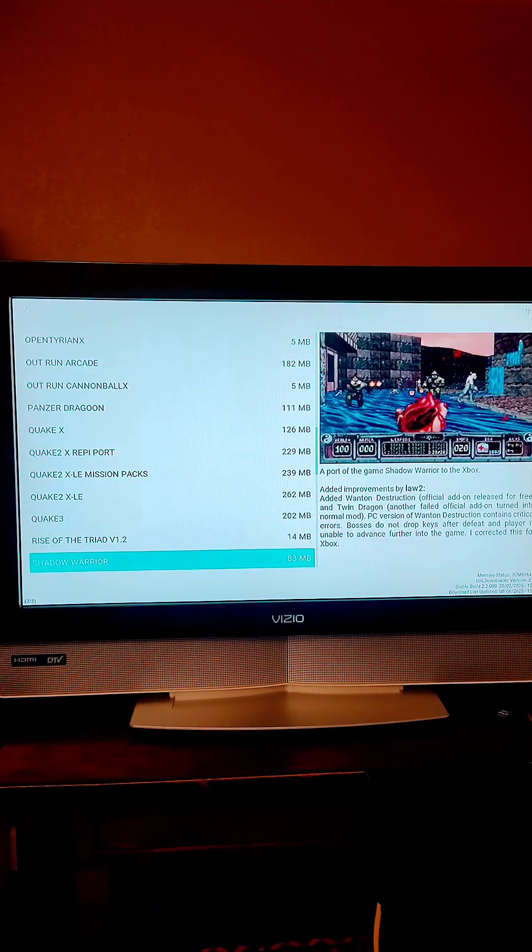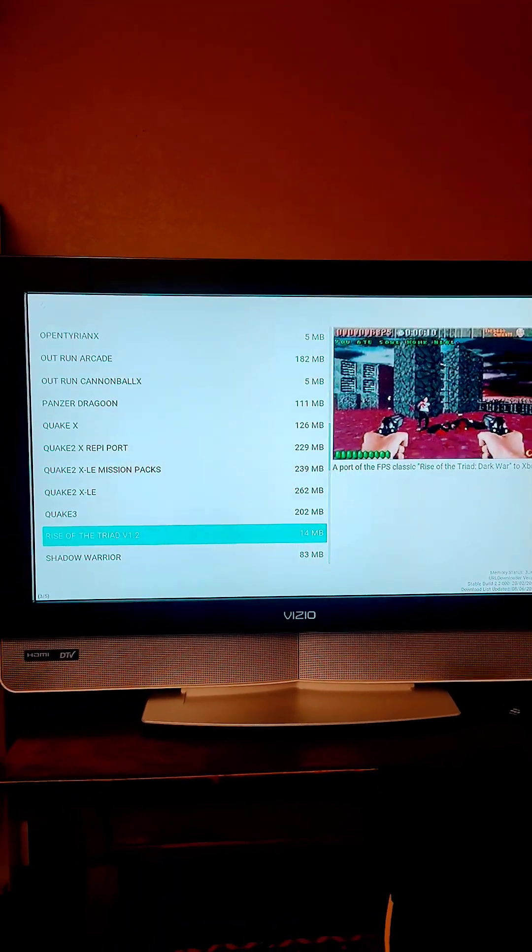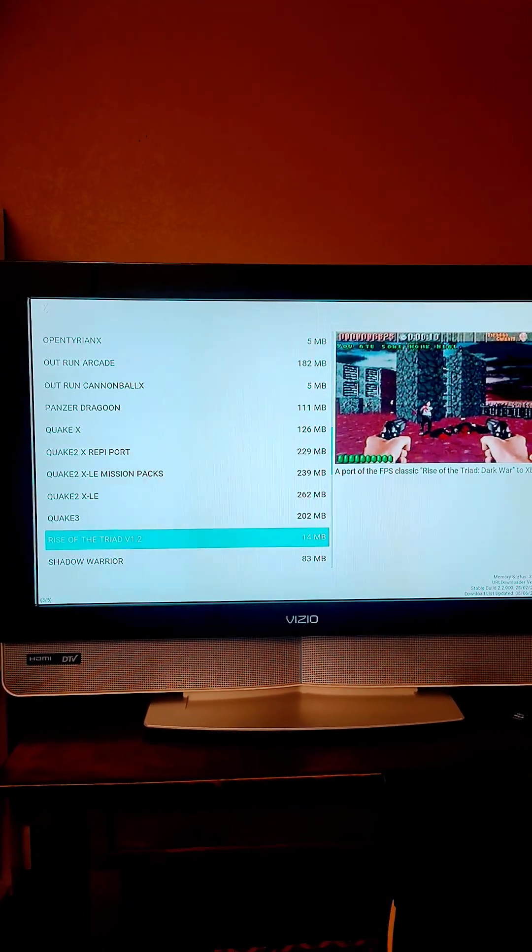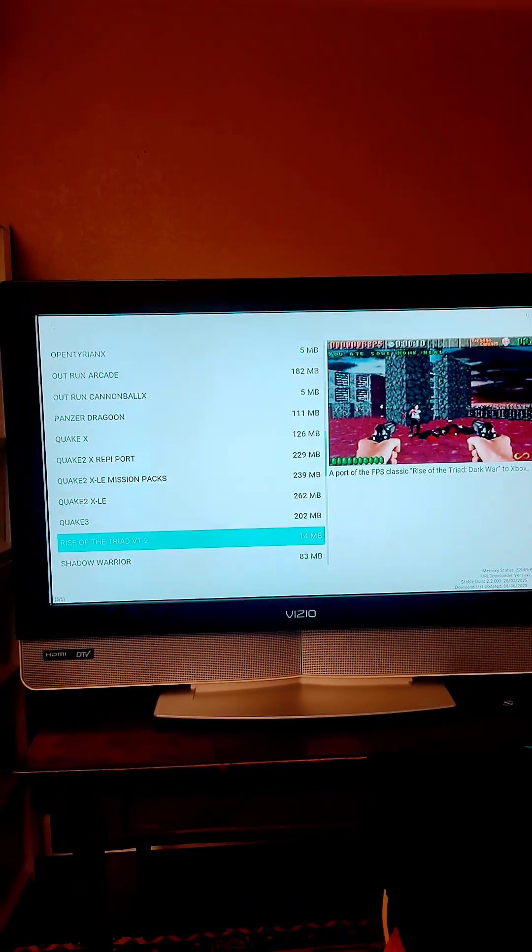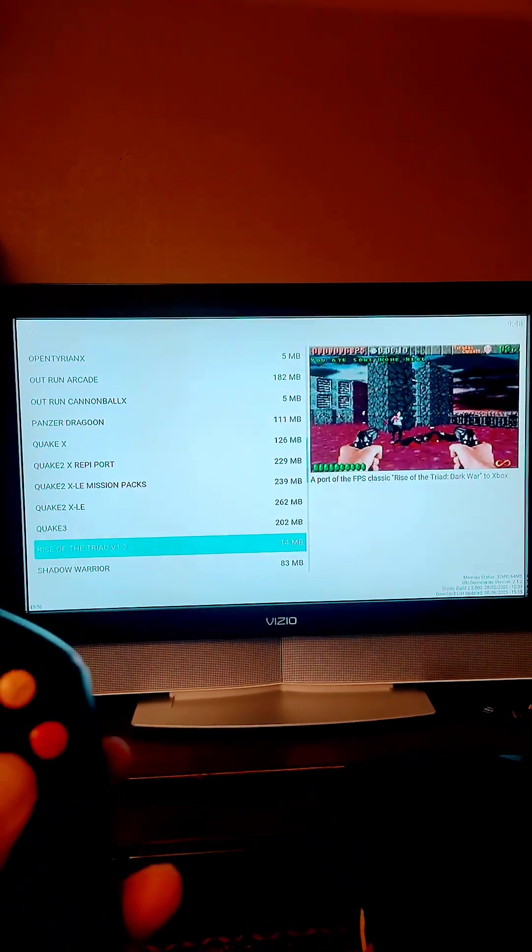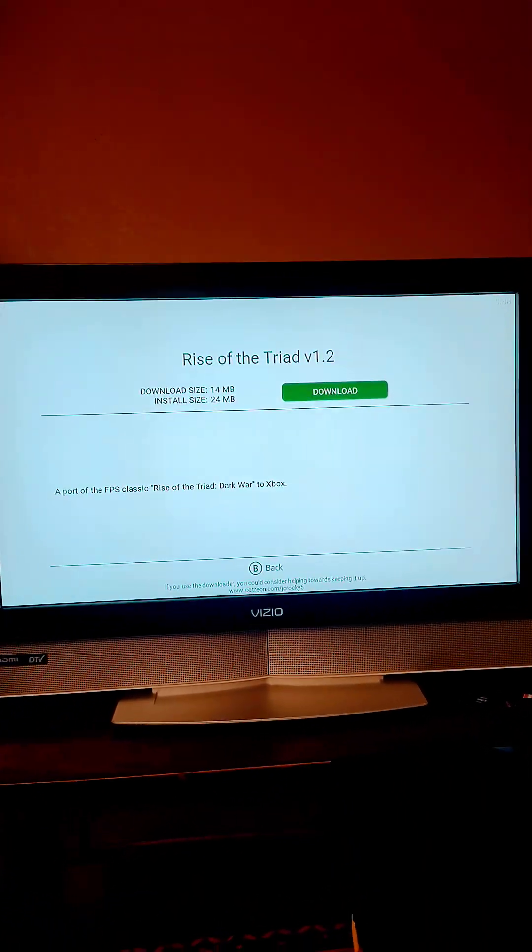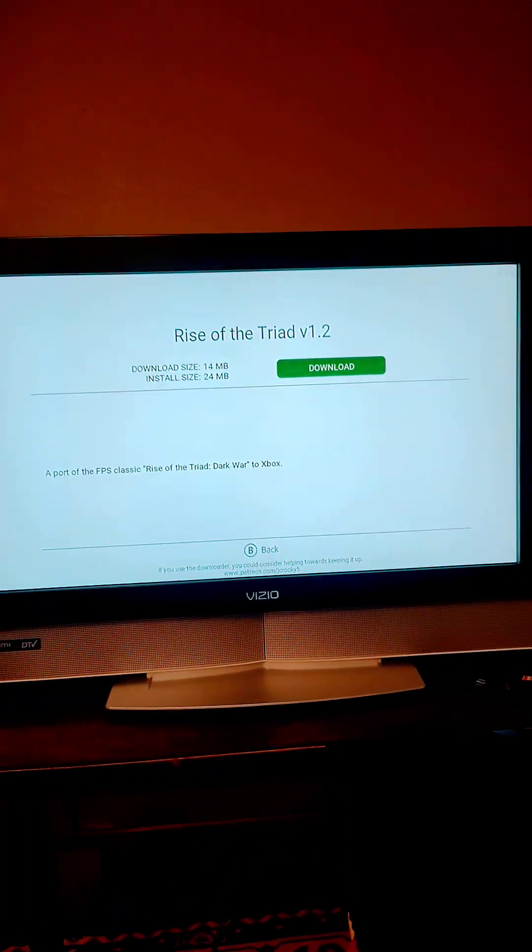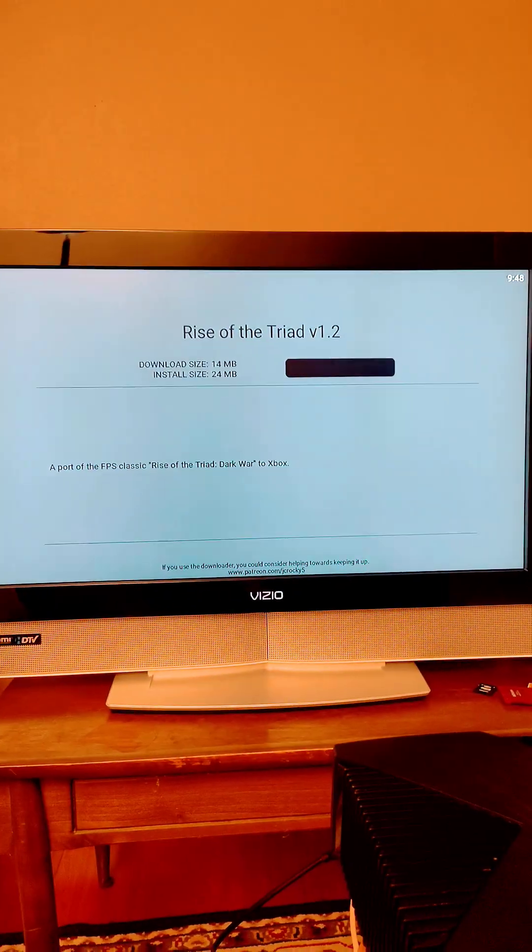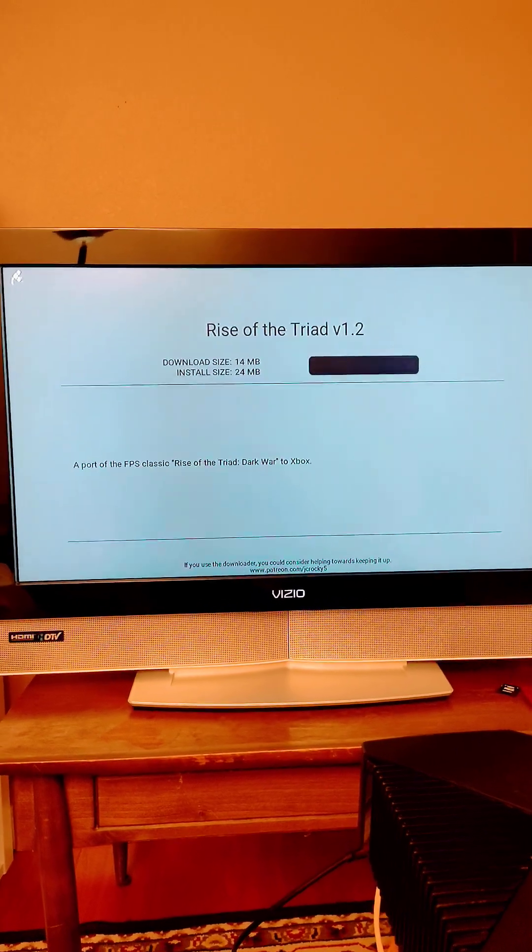But you can absolutely download games here. If you want to get Rise of the Triad, I'm going to show you guys how to install this real fast. You're going to press A and then press A to download. If you notice we are connected to the internet and this should work.